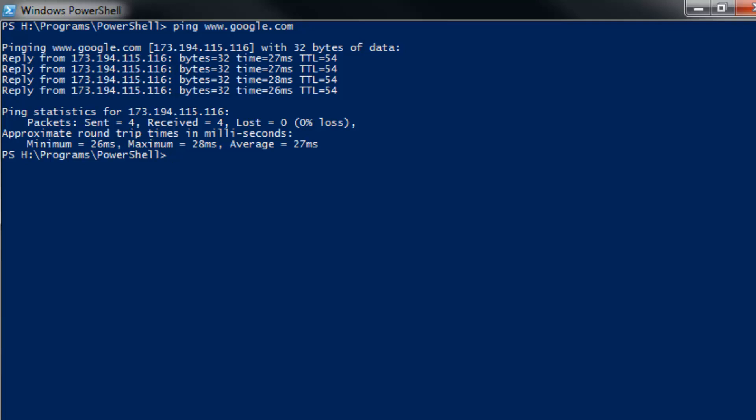Most likely though, the things that you care about are going to be things like the status. Did it work? Did you get a reply? Maybe what address did you get? Things like time and all that.